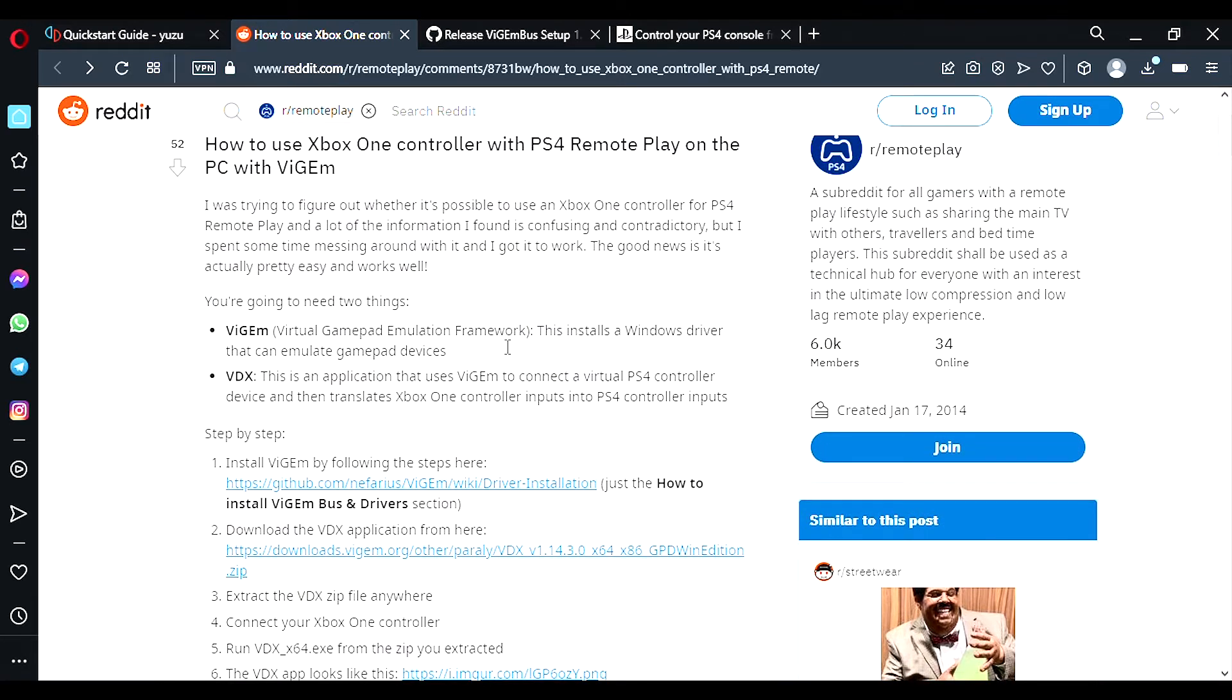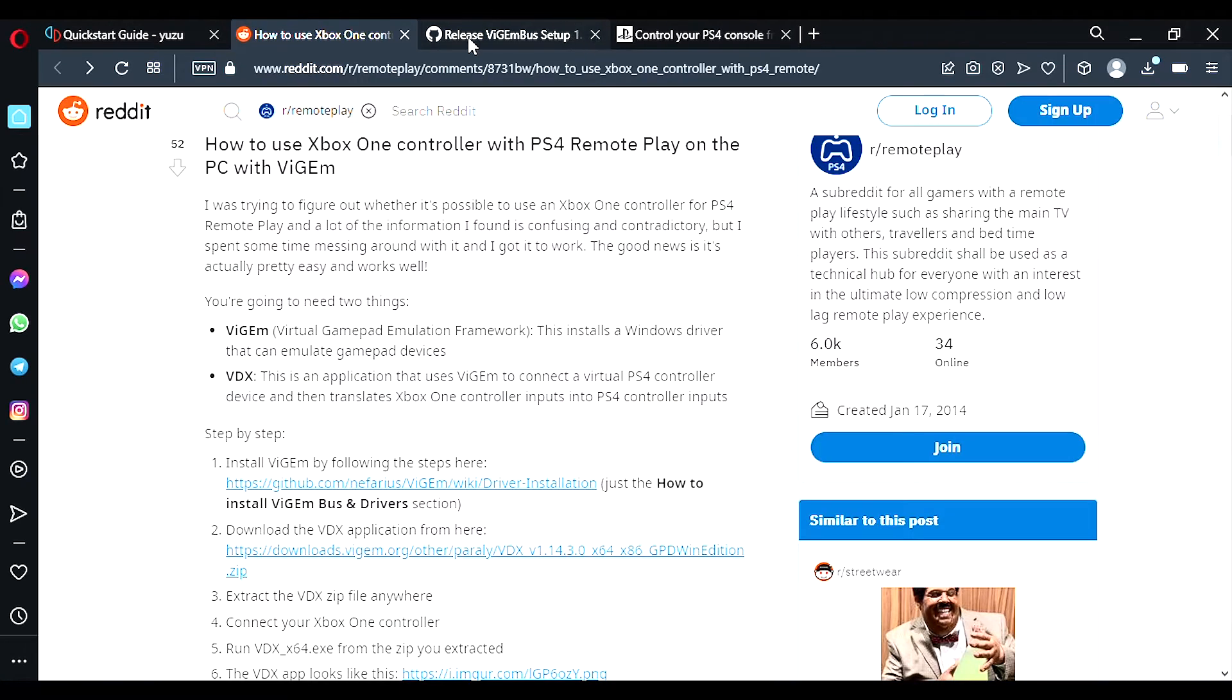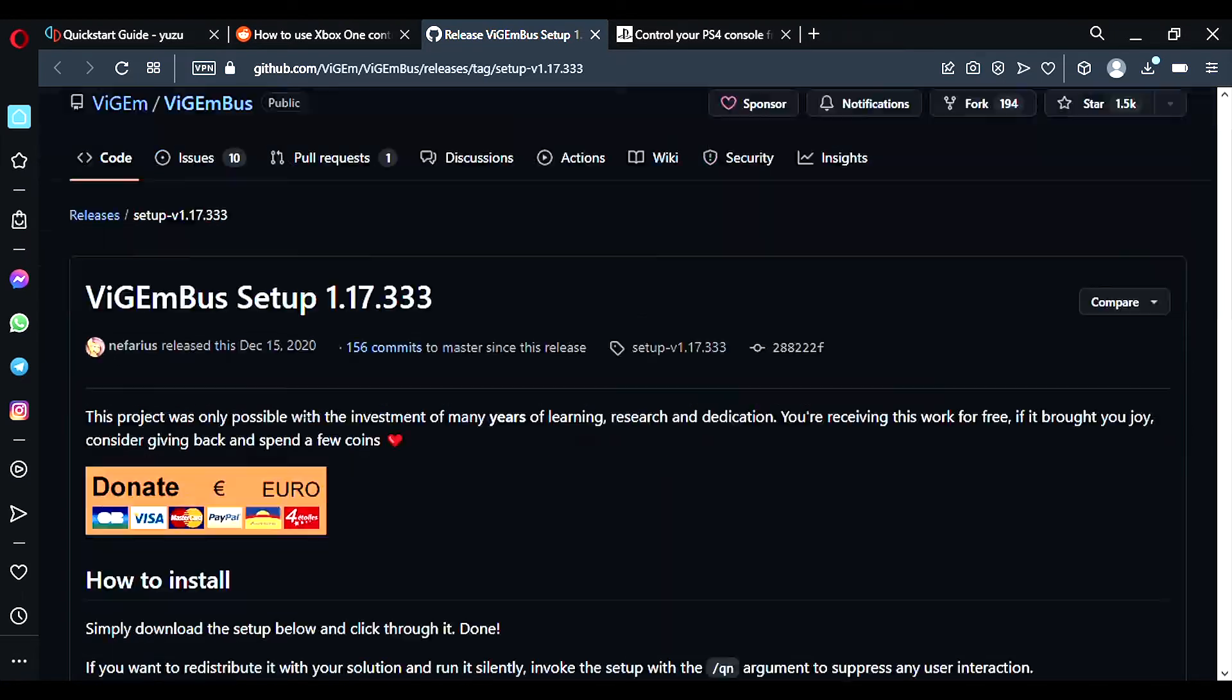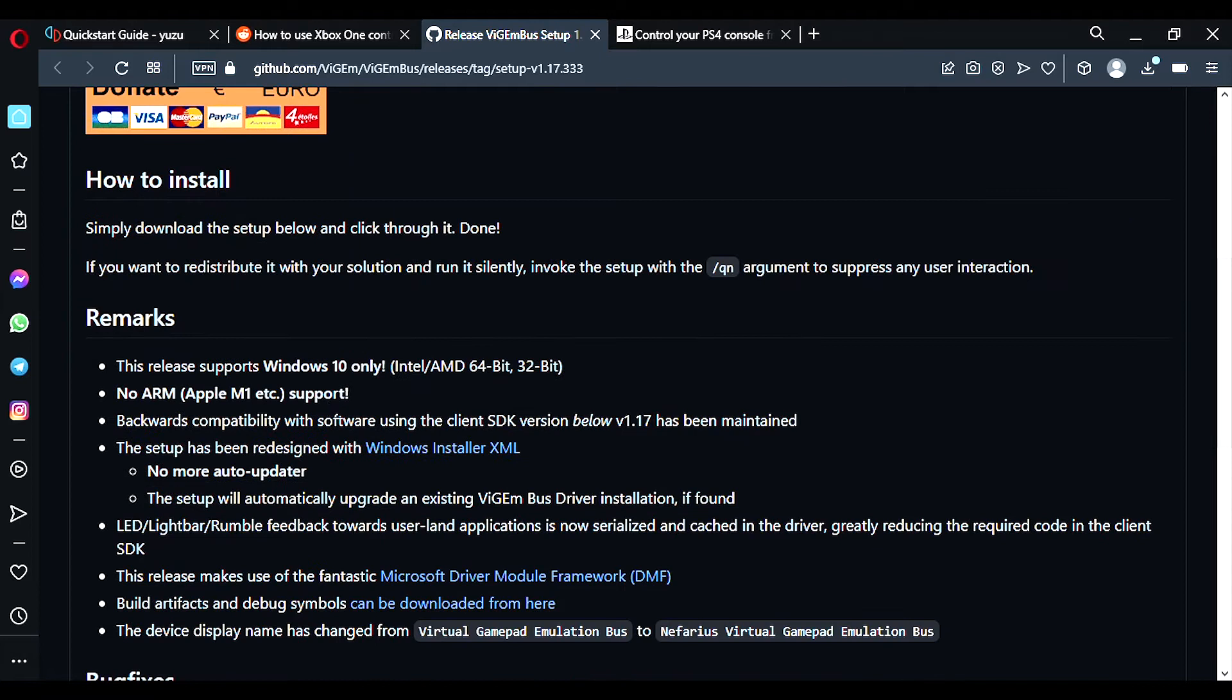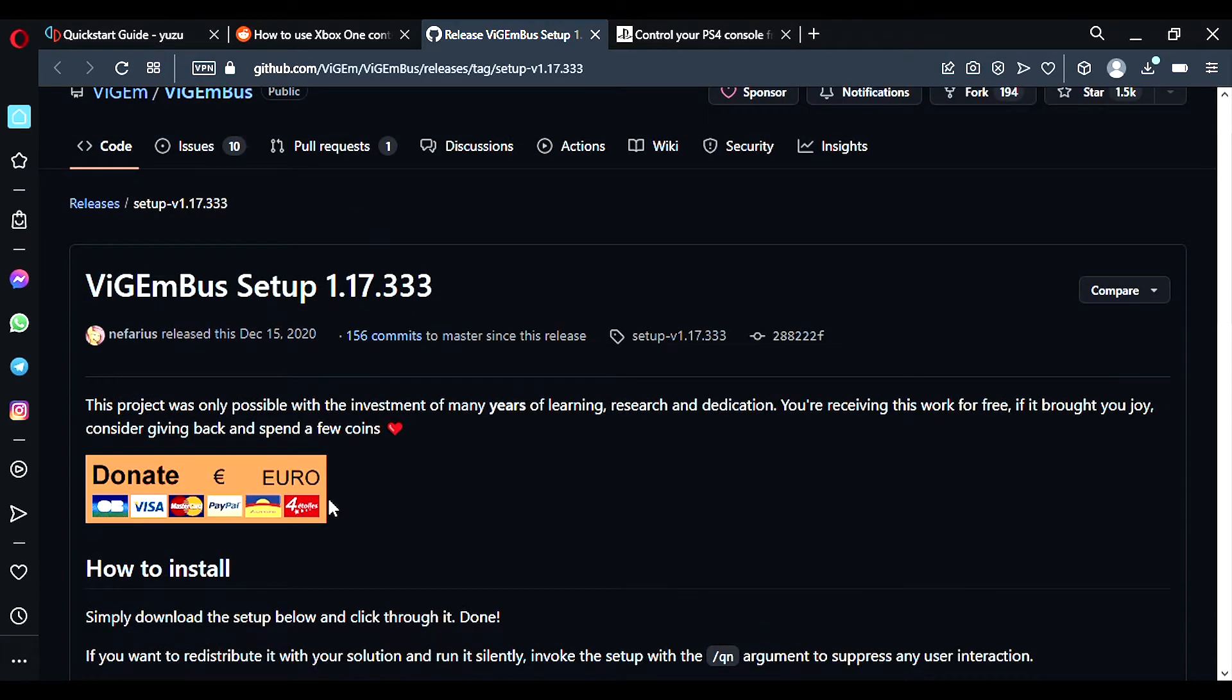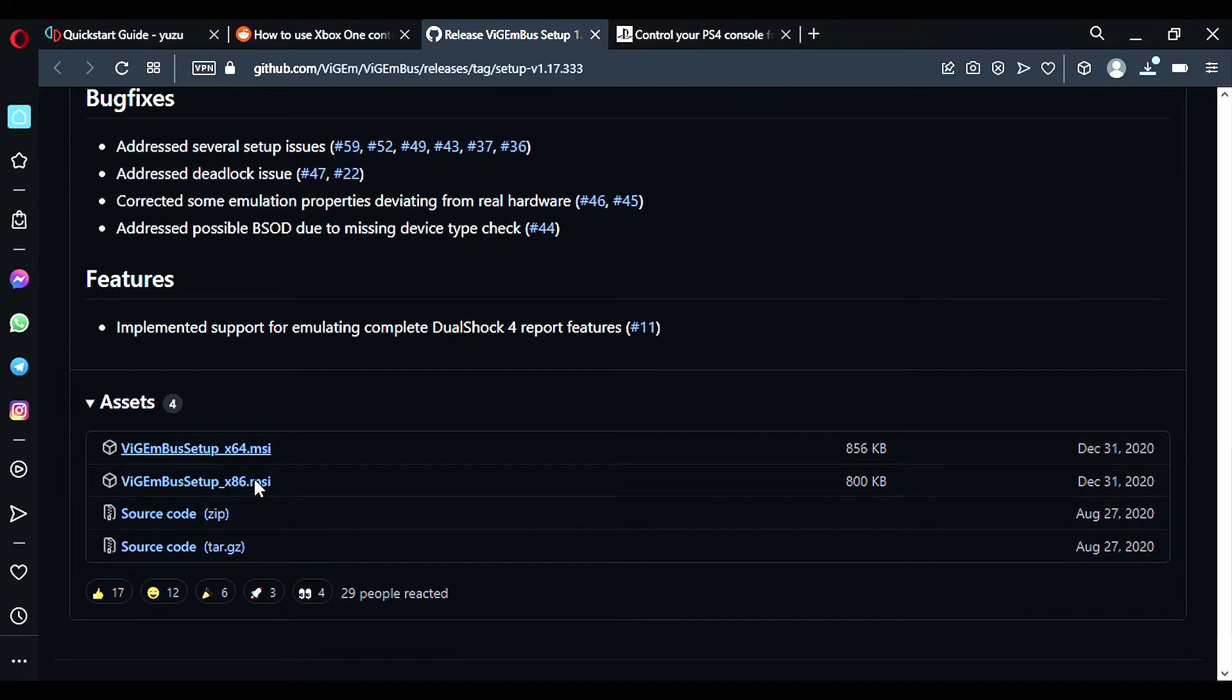So what you want to do first is, this link here doesn't work. This will be the drivers for your PS4 DualShock controller. So the ViGEm bus setup here. You want to download this. You want to click on the X64 version, so just click on it once, this will download.